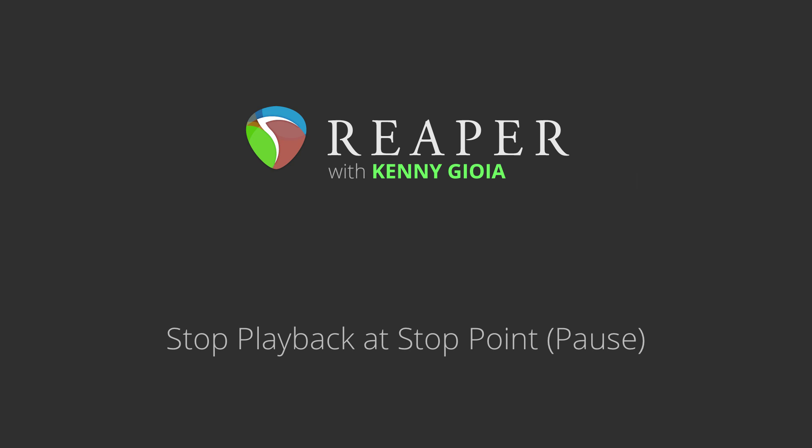Hi, I'm Kenny Gioia. Welcome to another one of my tutorials. In this video, I'm going to show you how to stop playback at the stop point in Reaper.